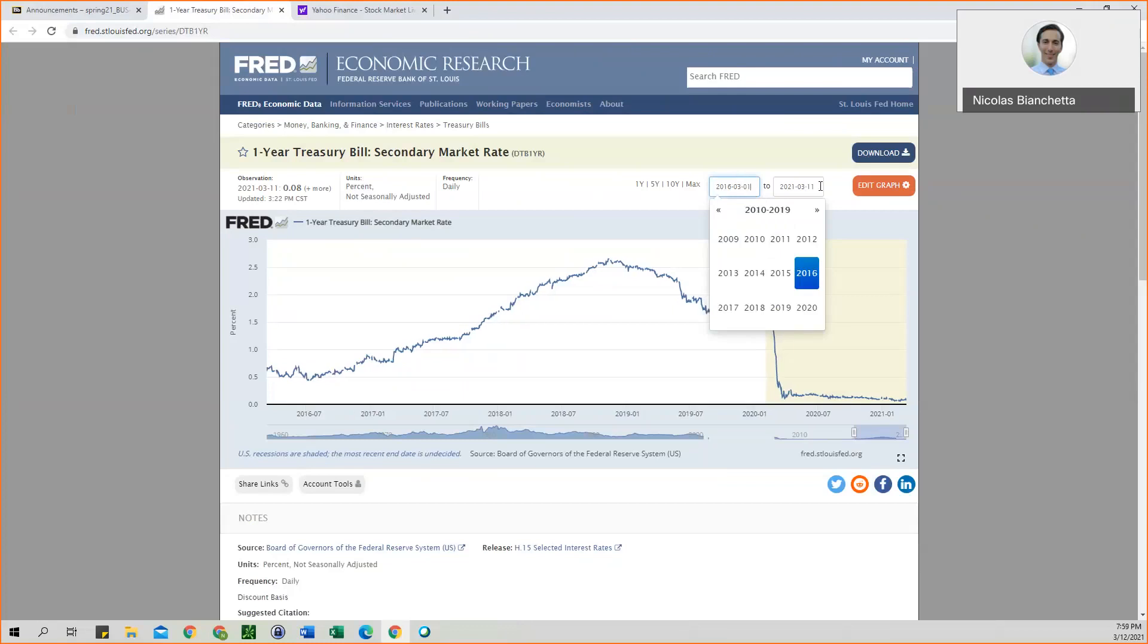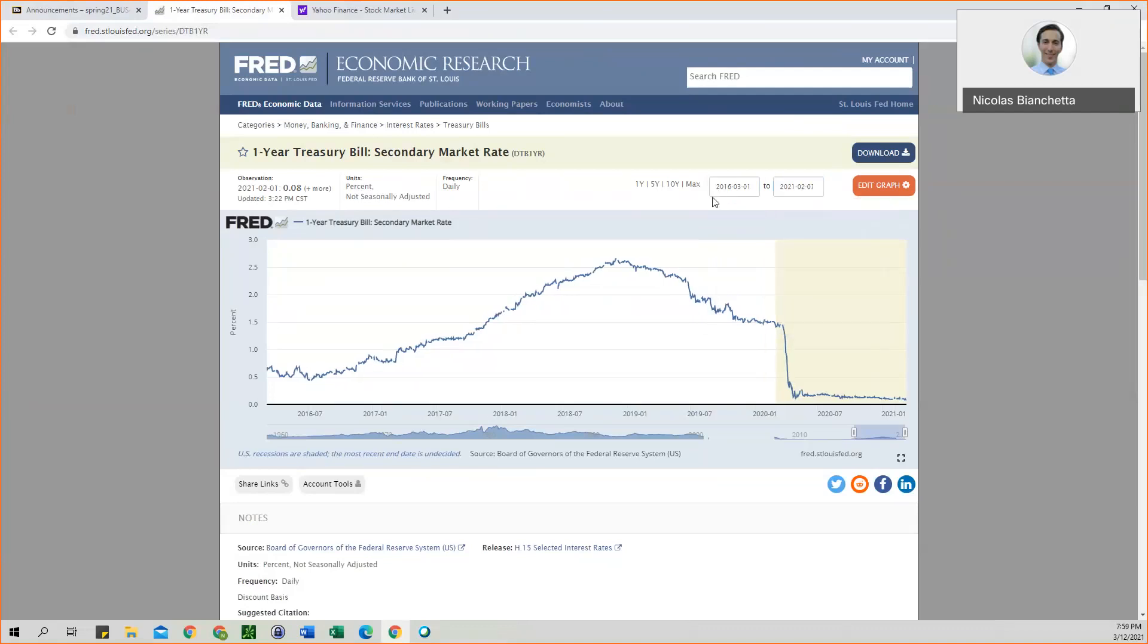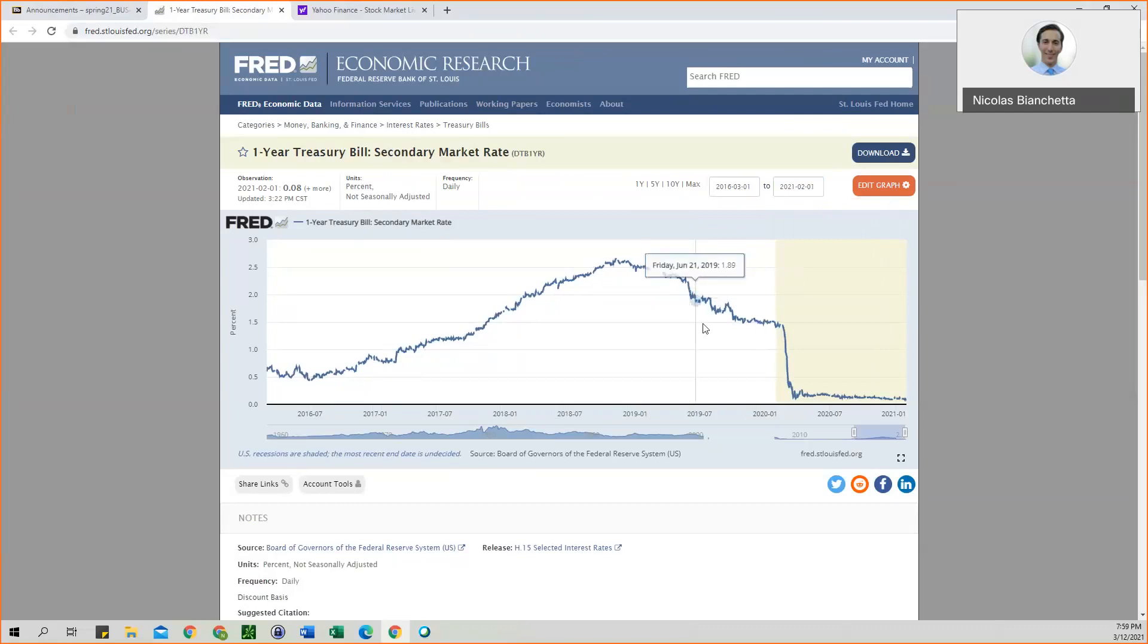And then for the end date, we want February 1st. Sorry about that. February 1st. So it should look like this. So that's going to be the five-year historical data that matches the S&P 500 data that is on Blackboard.